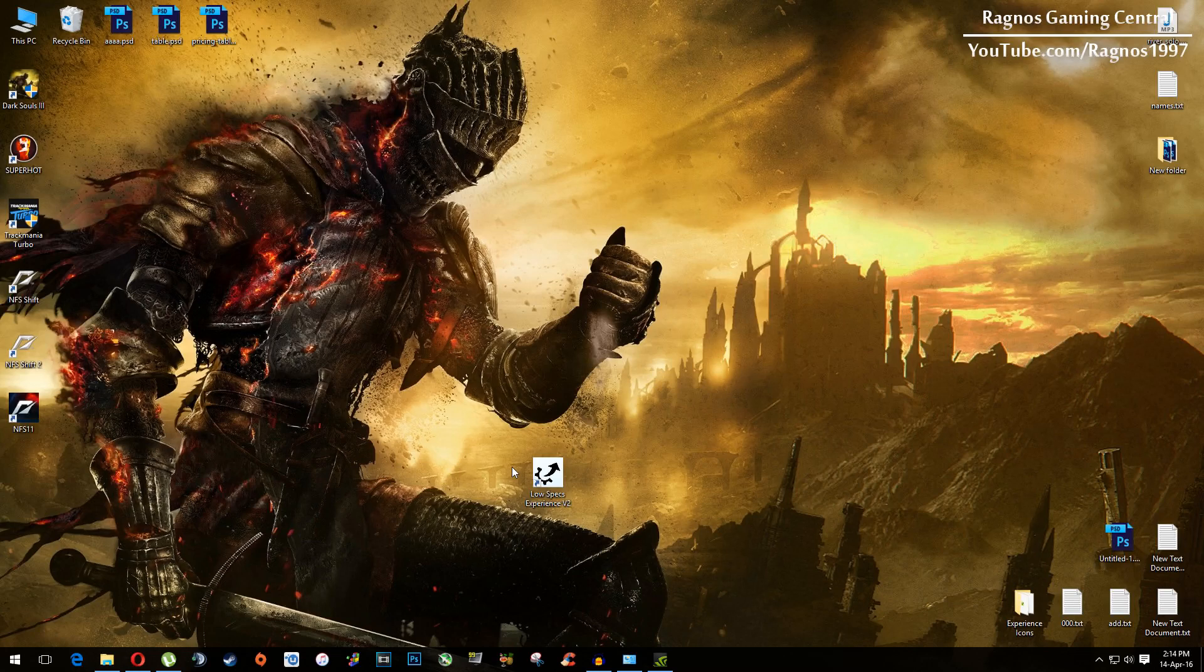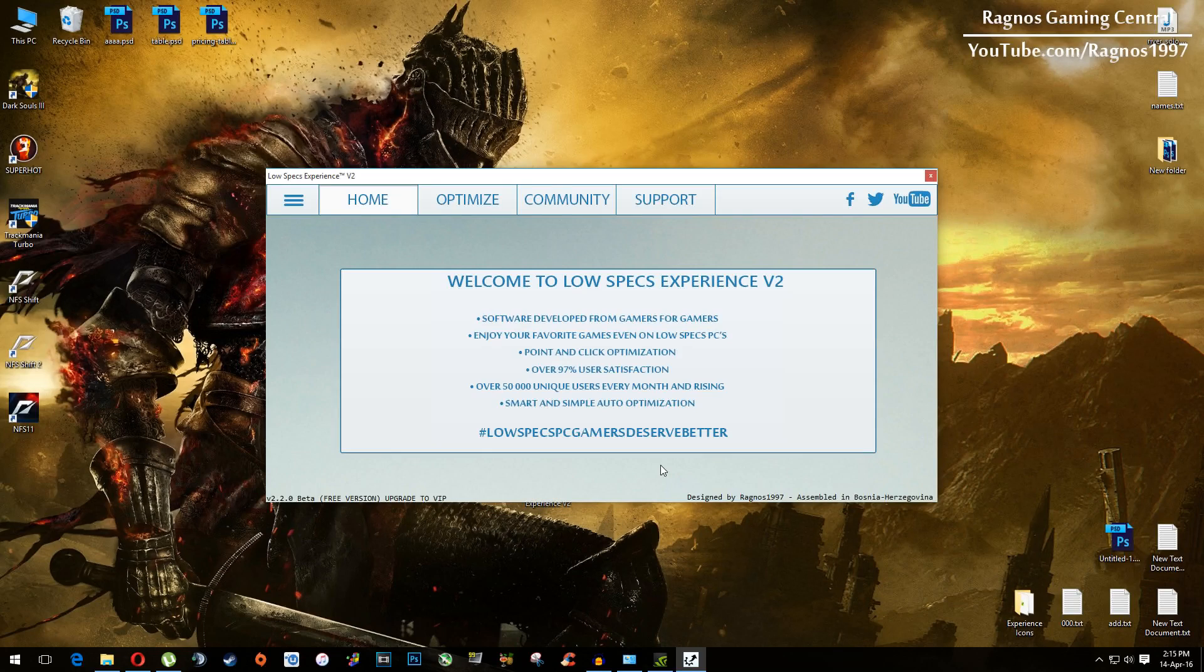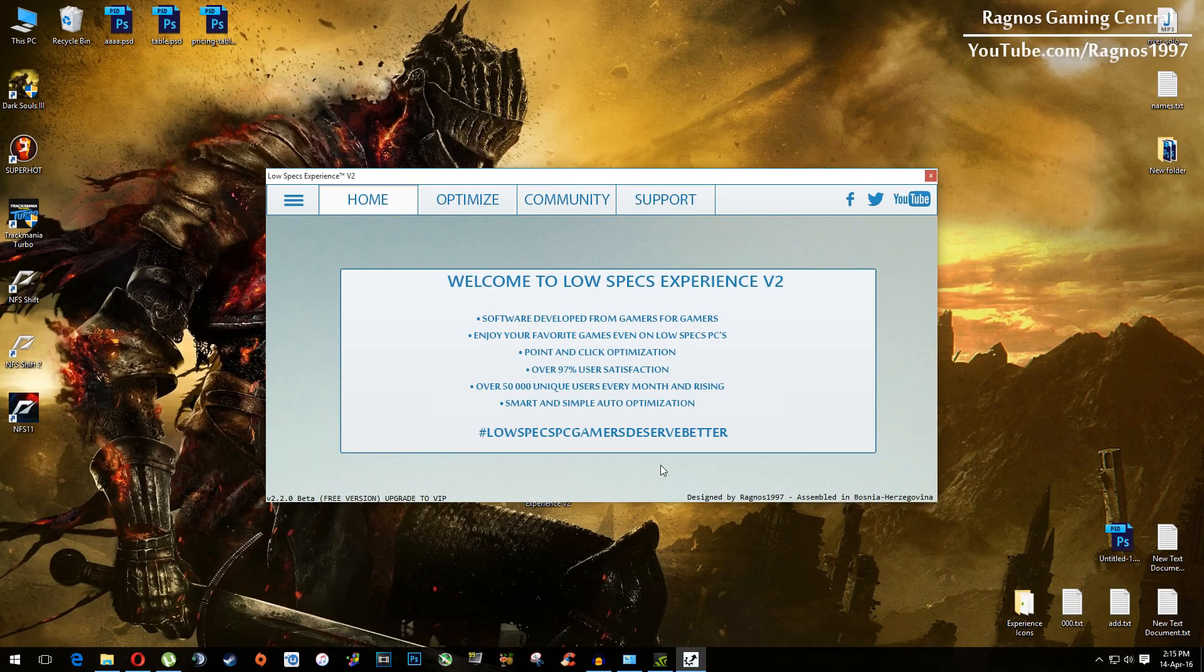After you install it, you'll get this little shortcut on your desktop, make sure to open it. Once you open it, this screen should pop up.